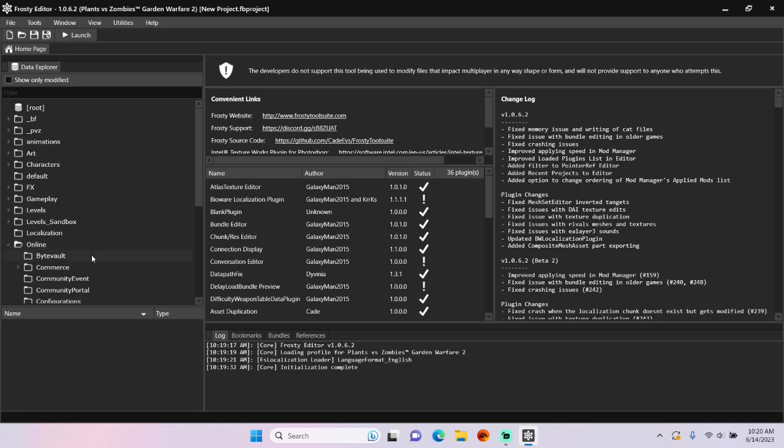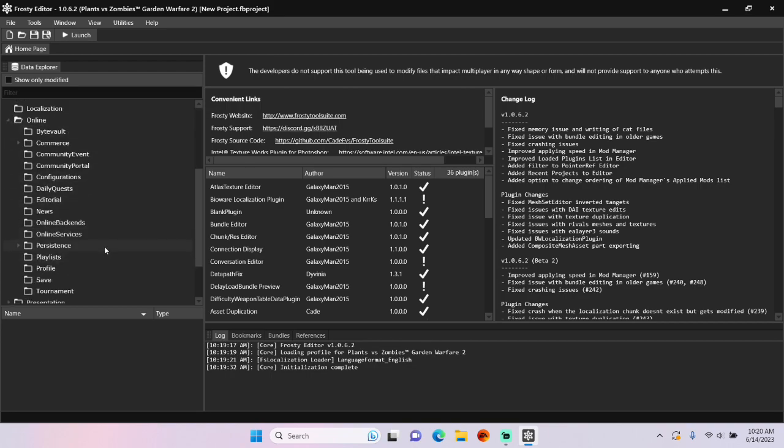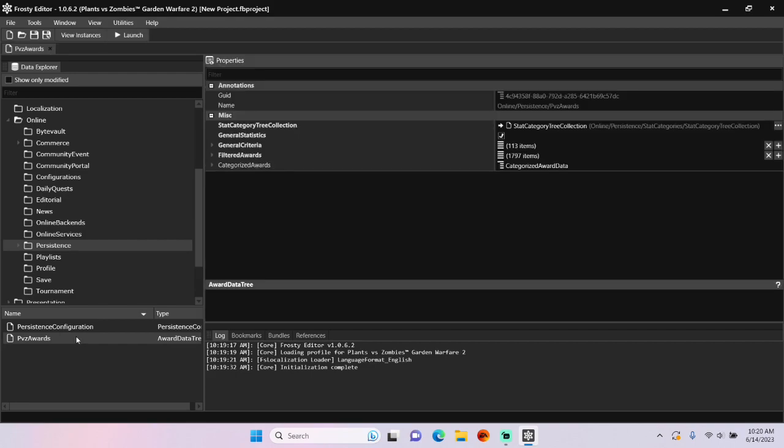First, open the online folder, scroll down, single click persistence, and open PVZ Awards.